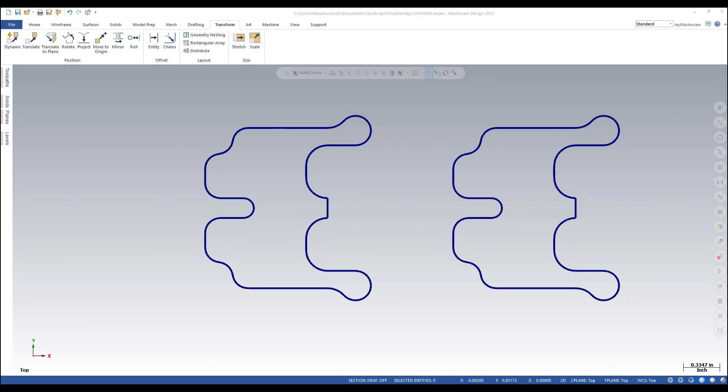One of the most used C-hooks in Mastercam is findOverlap.dl app. This C-hook finds, displays and deletes overlapping lines and arcs.